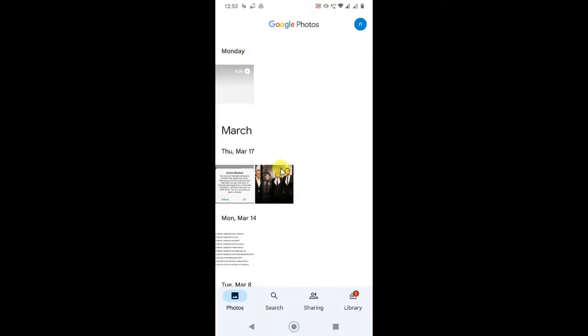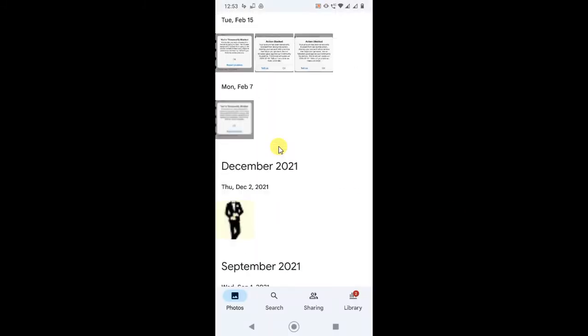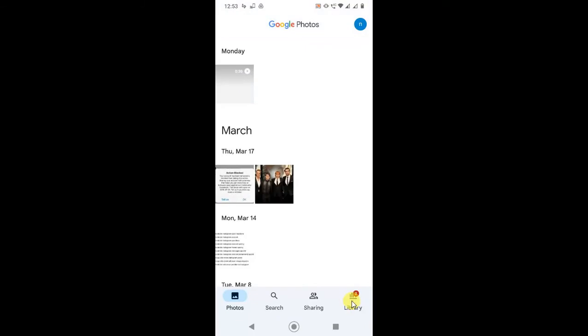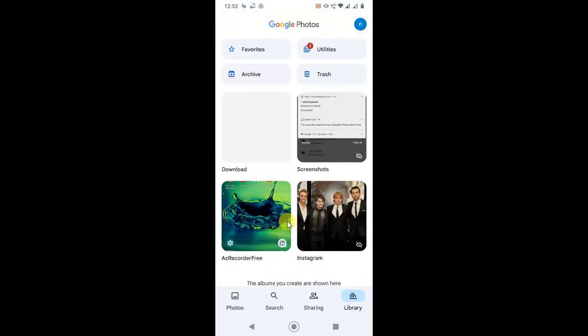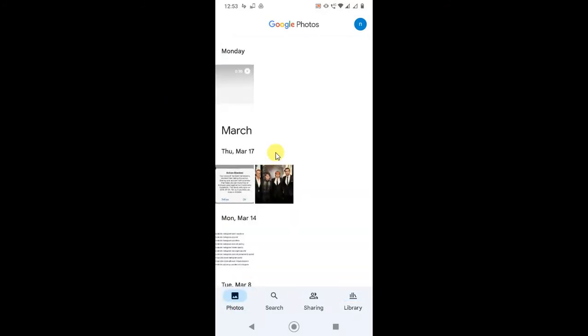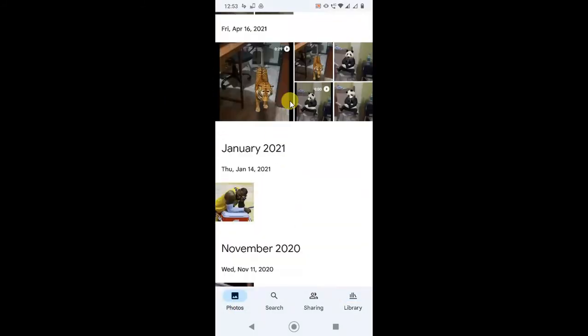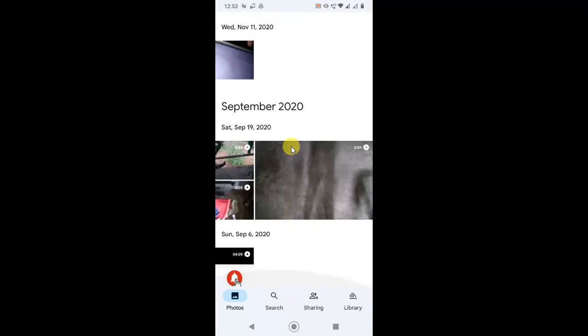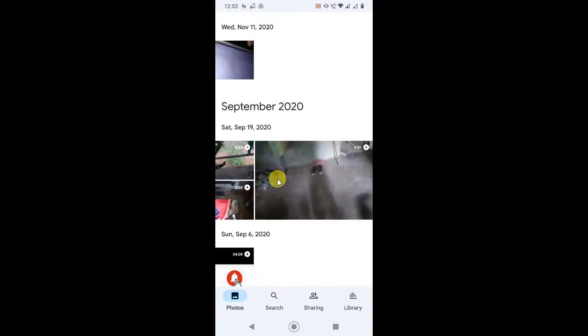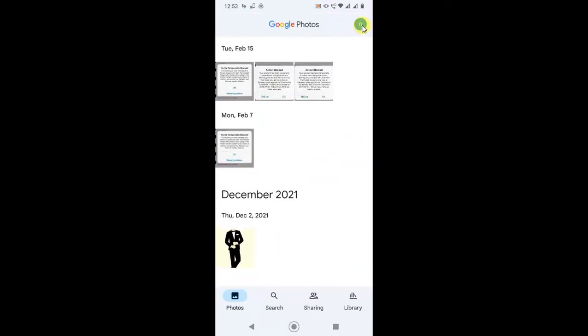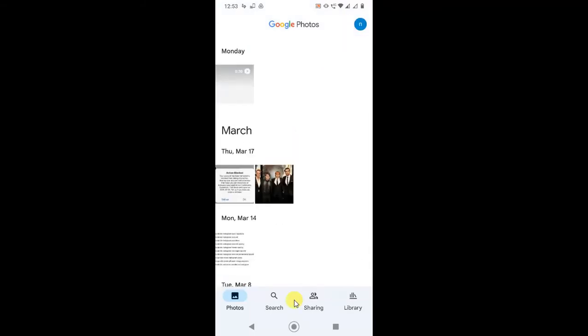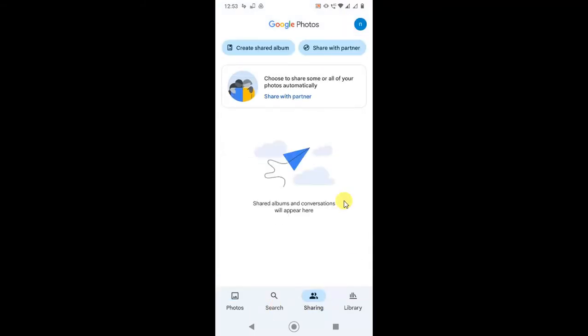Now this is your Google Photos. In Library, you will see all your folders like screenshots, Instagram, download, camera, and all. In Photos, you will see all your backup photos. These are my backup photos in Google Photos. I can open them from any device by logging in with this account. This is the Sharing section where if you share something to your partner or any members, those shared photos will come here.